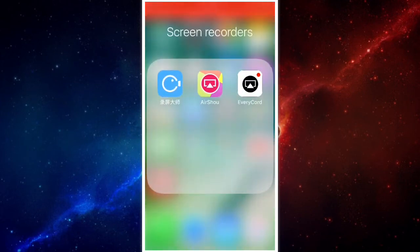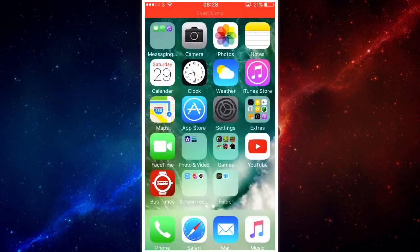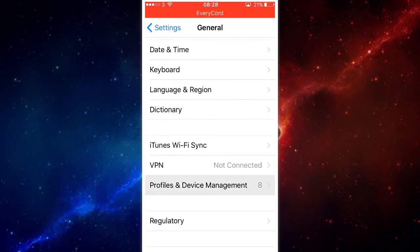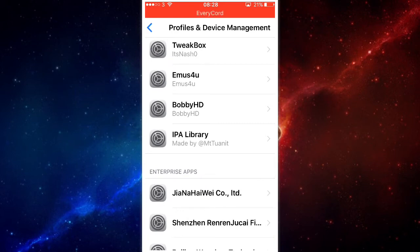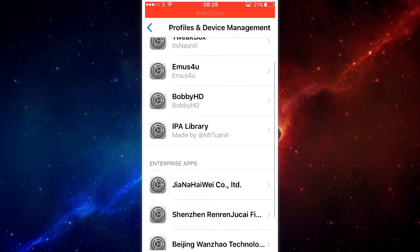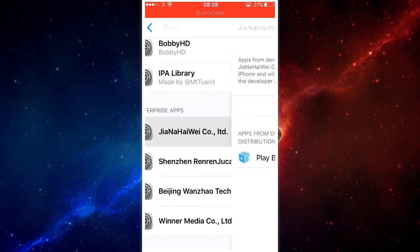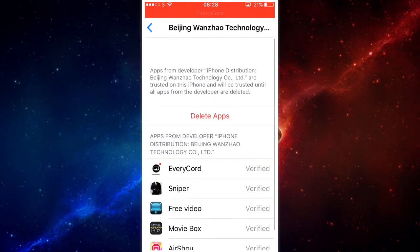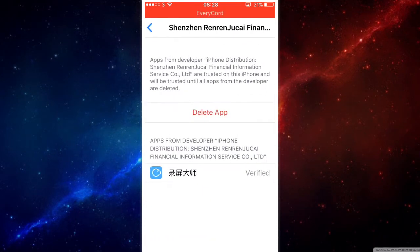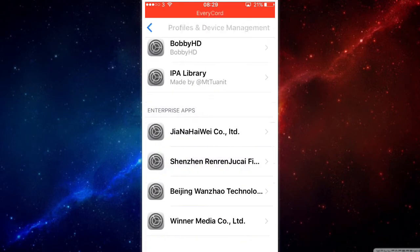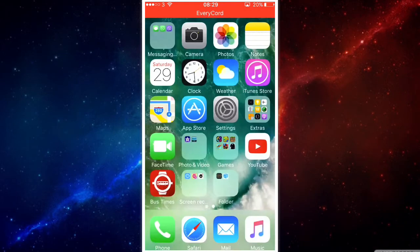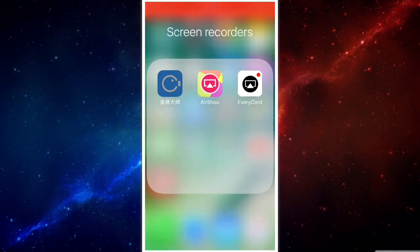By the way, for all of these apps once you download them, go into Settings, then General, then Profiles and Device Management. You need to find the untrusted developer entries. For AirShou and EveryCord, find their builds, and for the third app, find its entry. When prompted, just press trust, and then you've got your screen recording and can go back into the app.